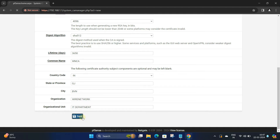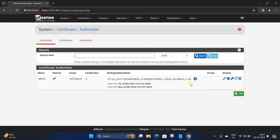Next, click Save. You've created your Certificate Authority.